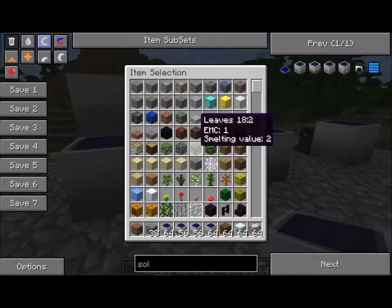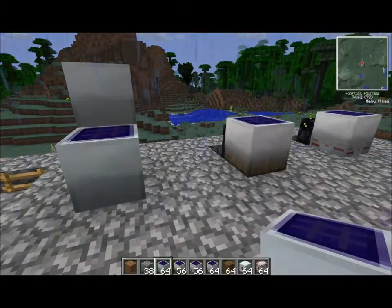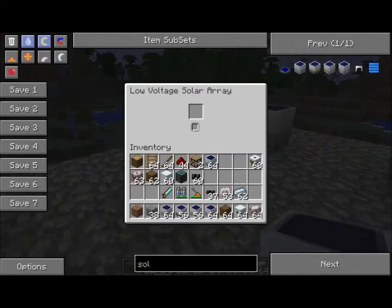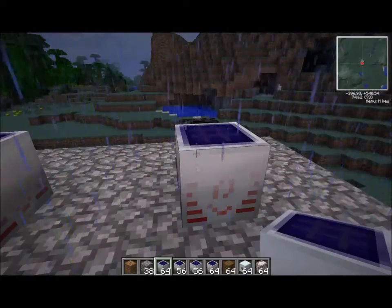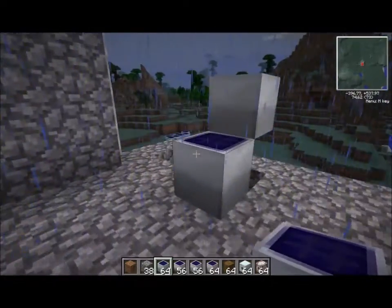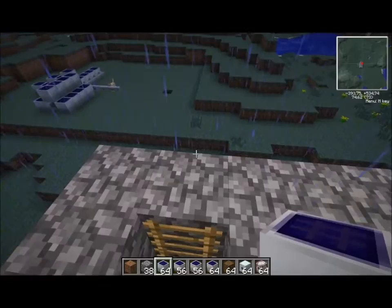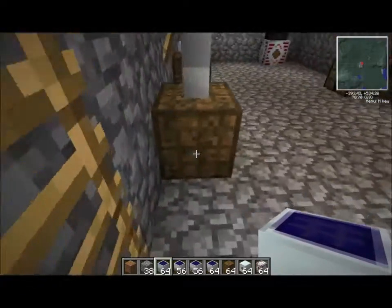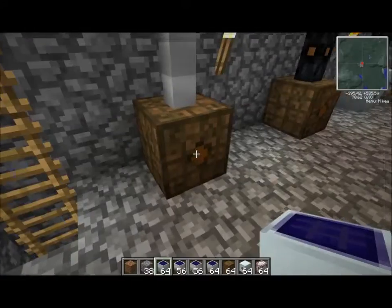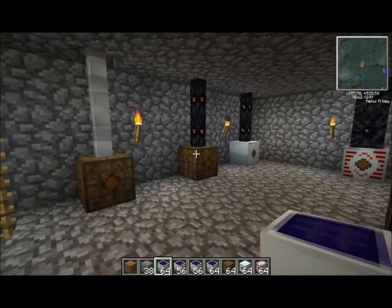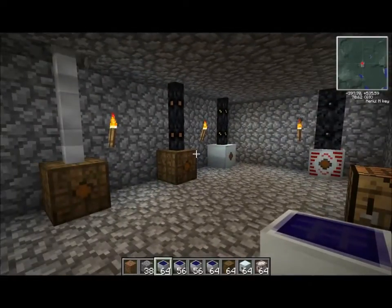Another note about solar power: if it rains, you will lose all of your generation. Solar is all on or all off — there are no modifiers, no bonuses. All you have is pure generation and then loss in your cables. This concludes the solar panel tutorial. I hope you enjoyed it. Aloha and mahalo.